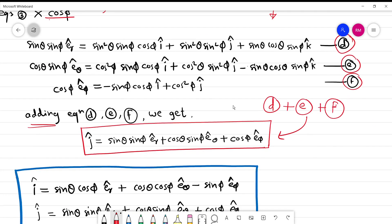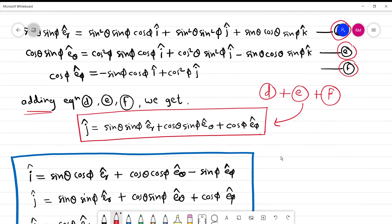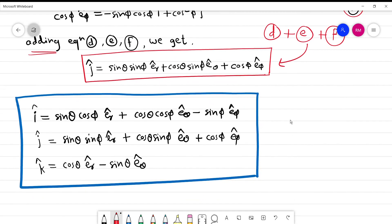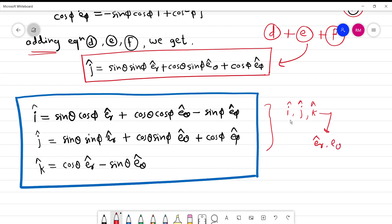Adding equations d, e, and f gives the expression for j cap. Finally, I have obtained i, j, k — the Cartesian unit vectors — in terms of er cap, eθ cap, and eφ cap, the spherical unit vectors.